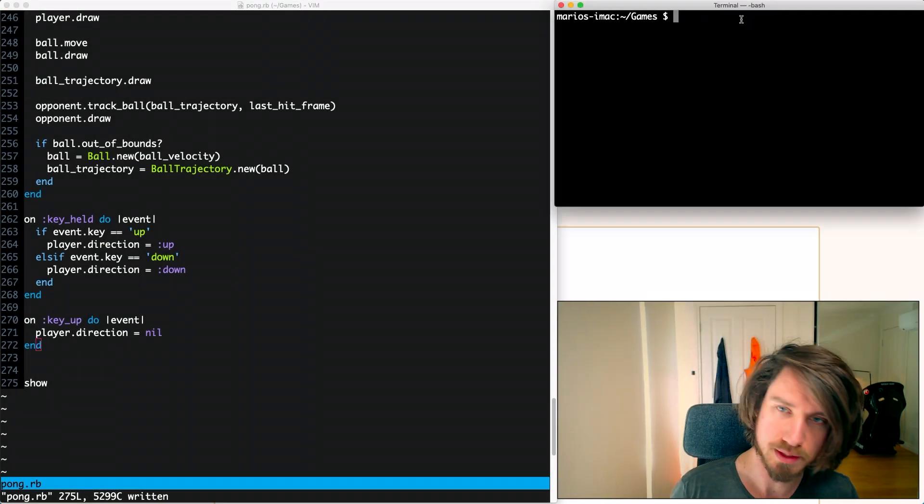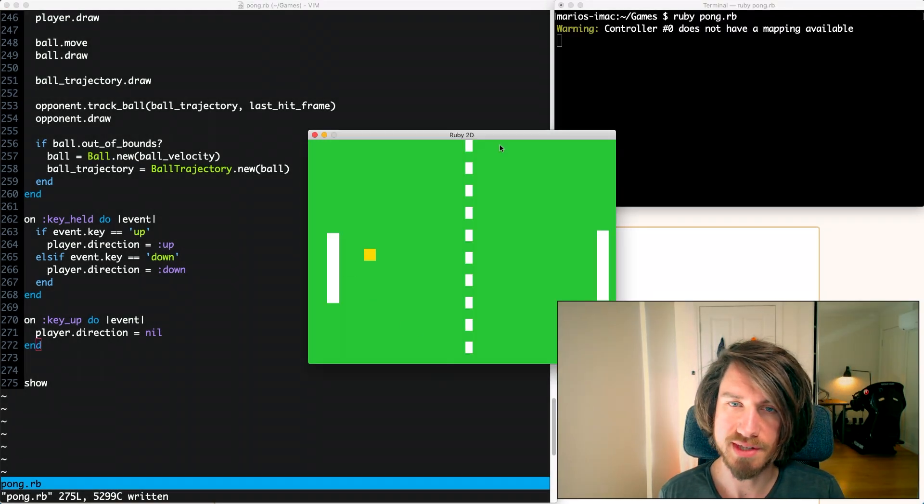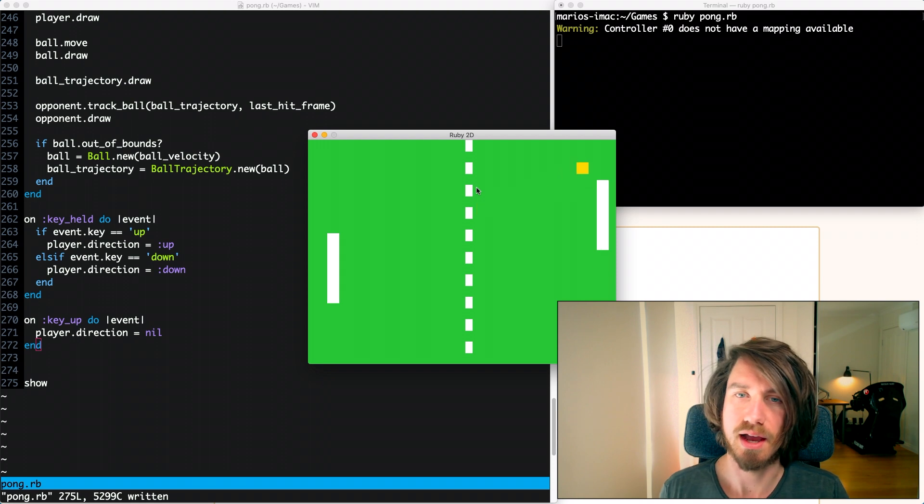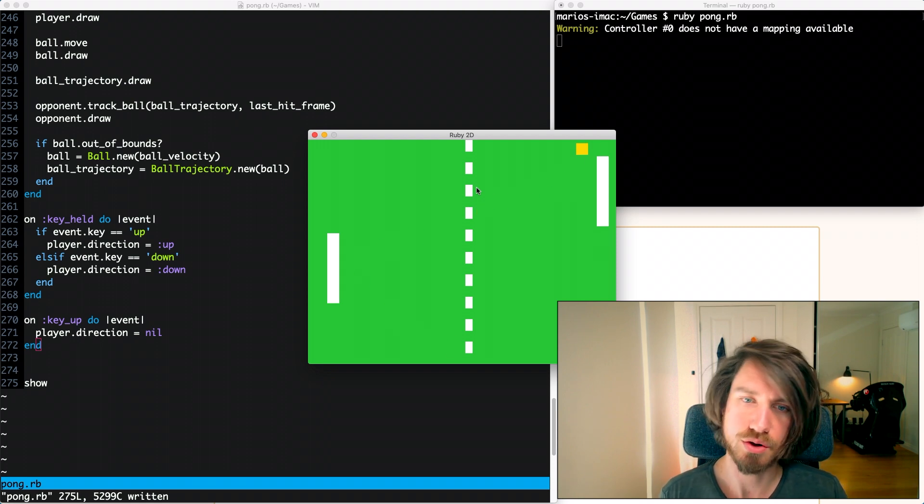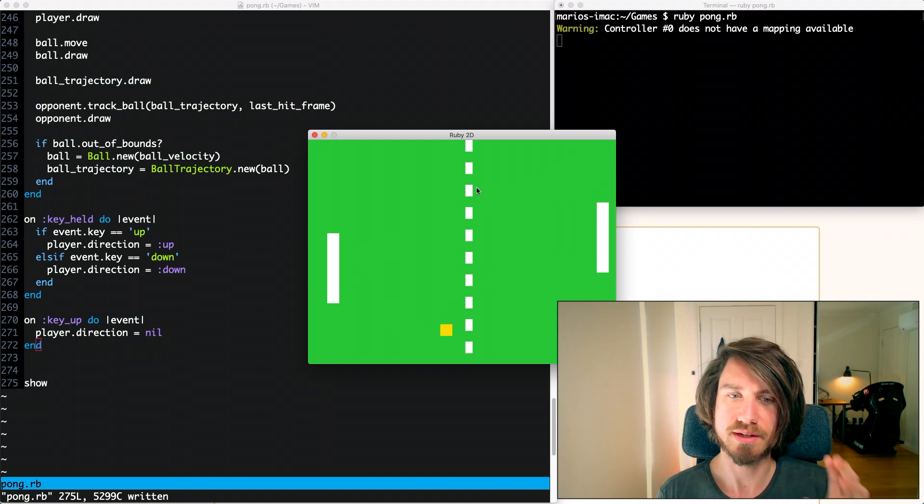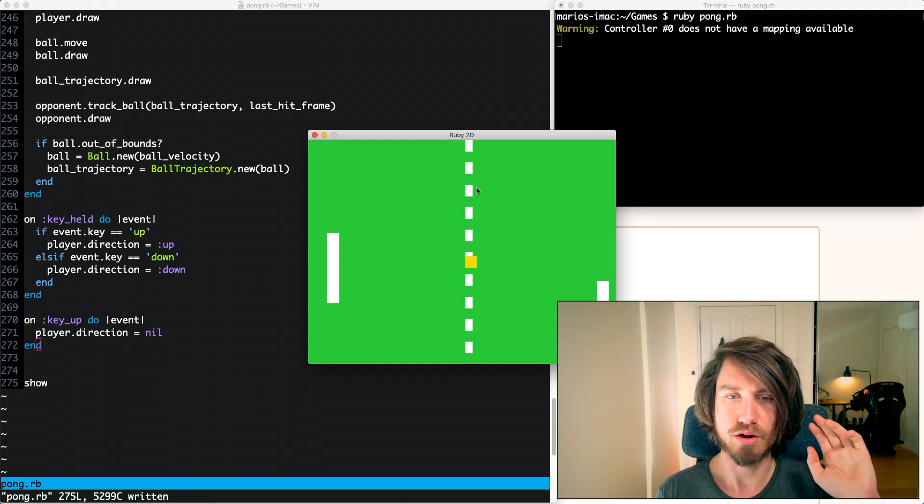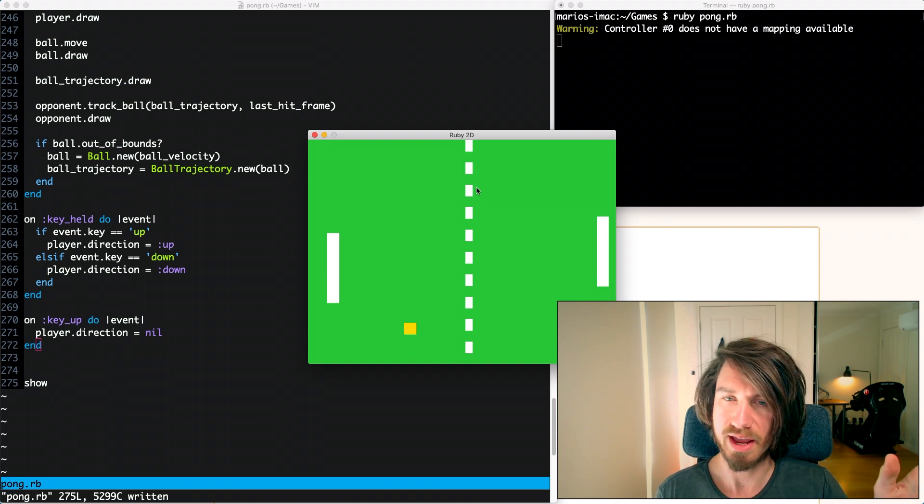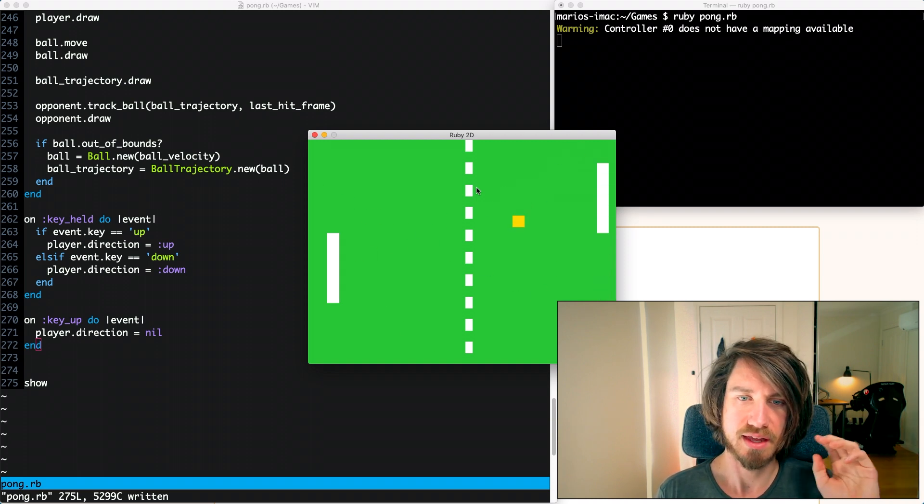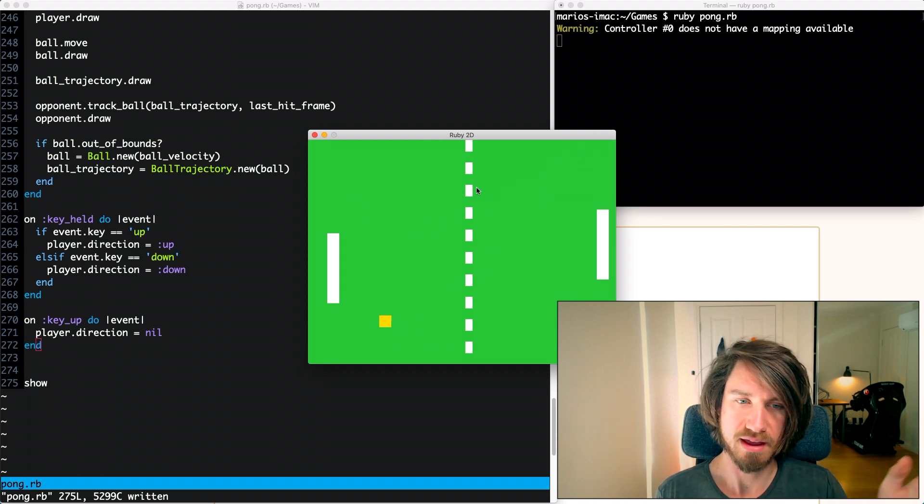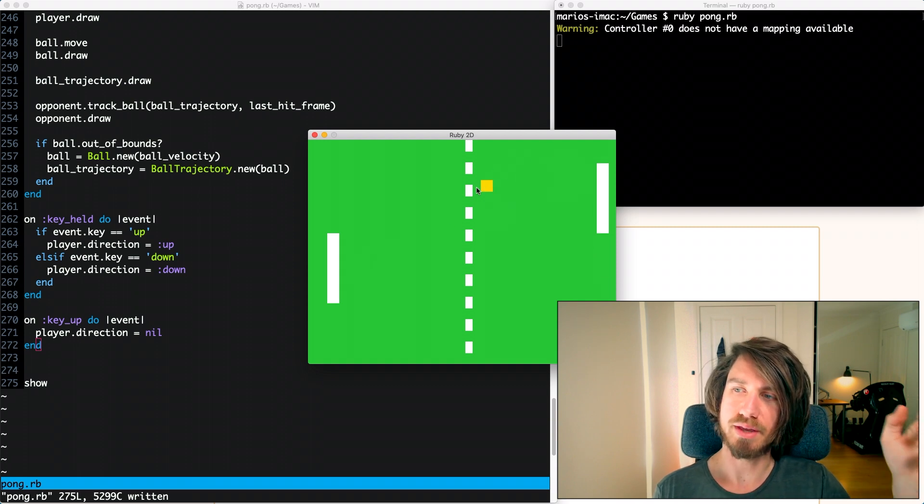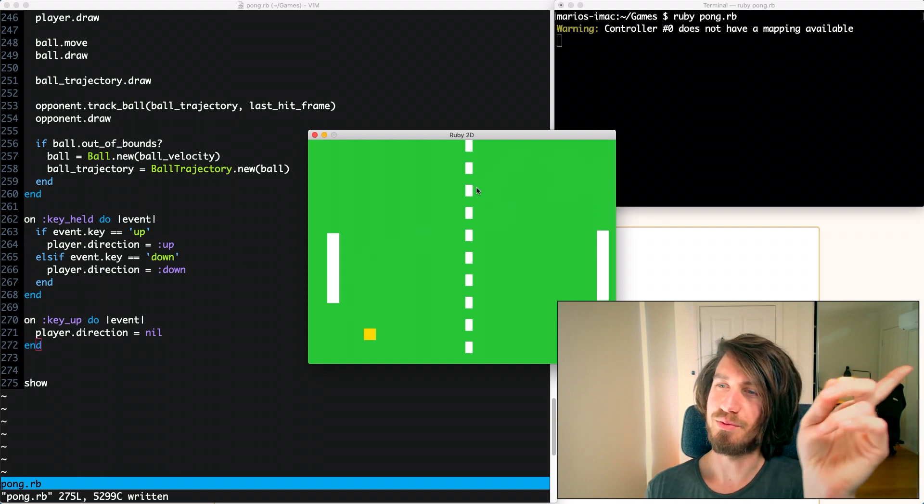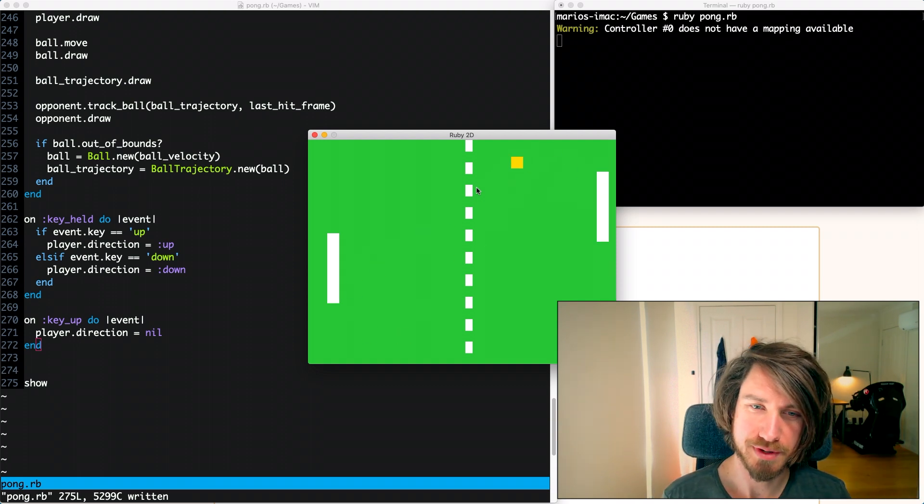Today we're going to be using the Pong game that we built in previous sessions. If you want the tutorials on how to get up to this stage, there's a few that I've done on building the initial game, adding the sound, and then making the AI a bit smarter. There'll be a link up here somewhere where you can check out those videos.